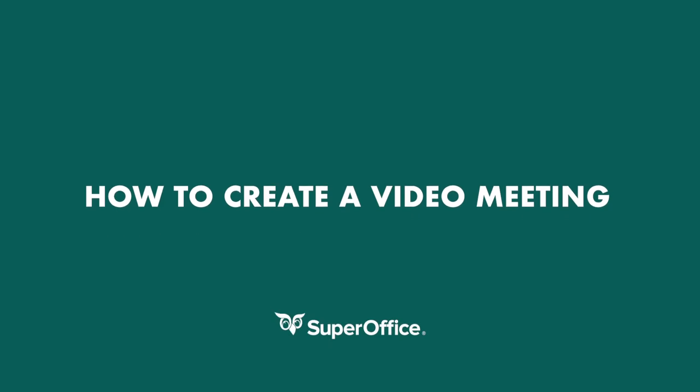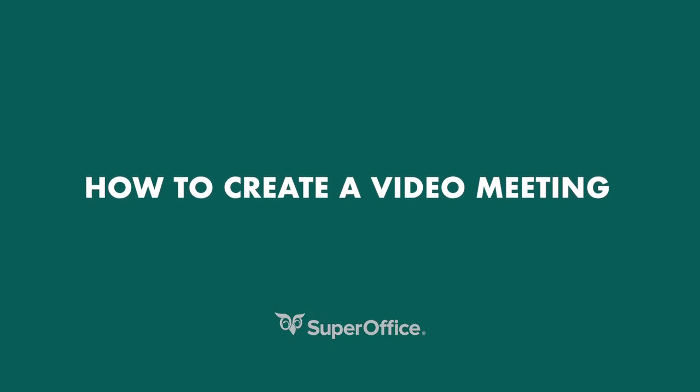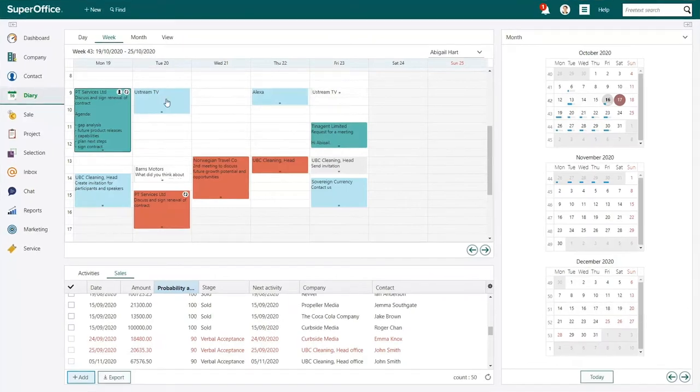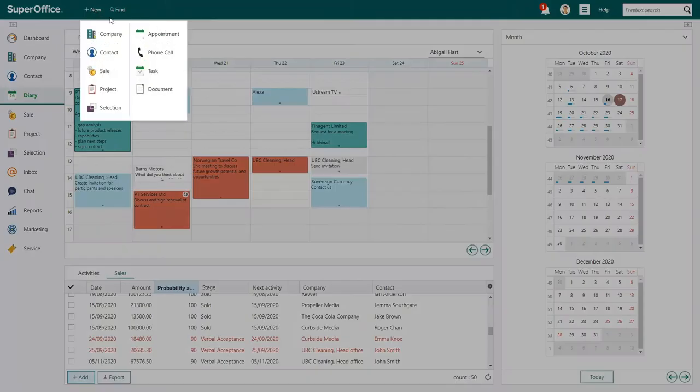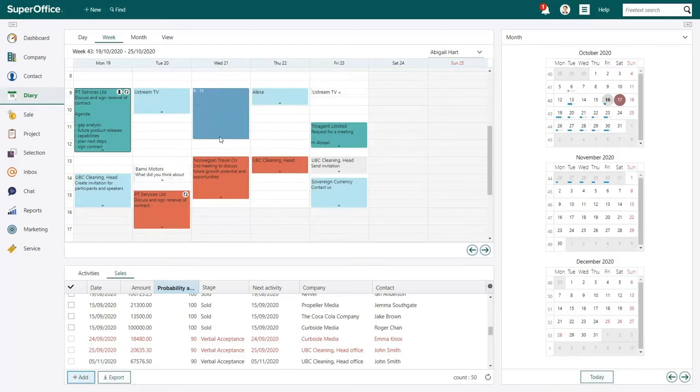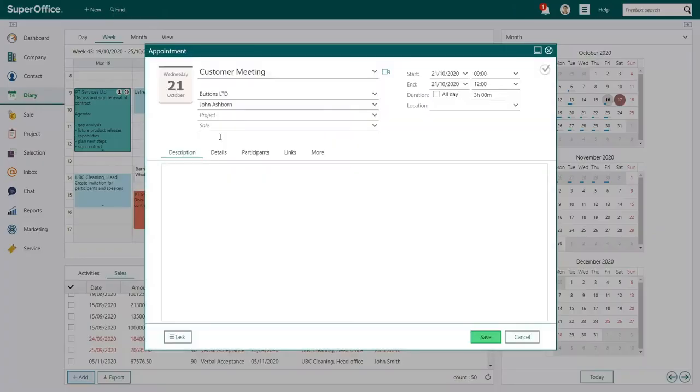In this video, we will show you how to create a video meeting. You can start by clicking the New button and choosing Appointment from the drop-down menu, or use the Click and Drag feature to select the date and time where you plan to have your video meeting.